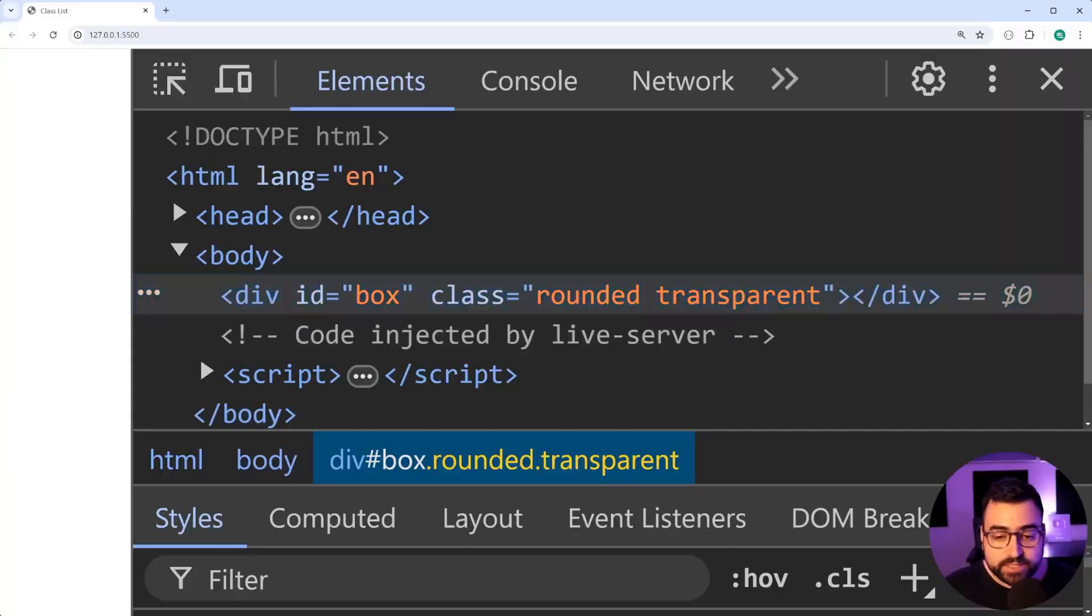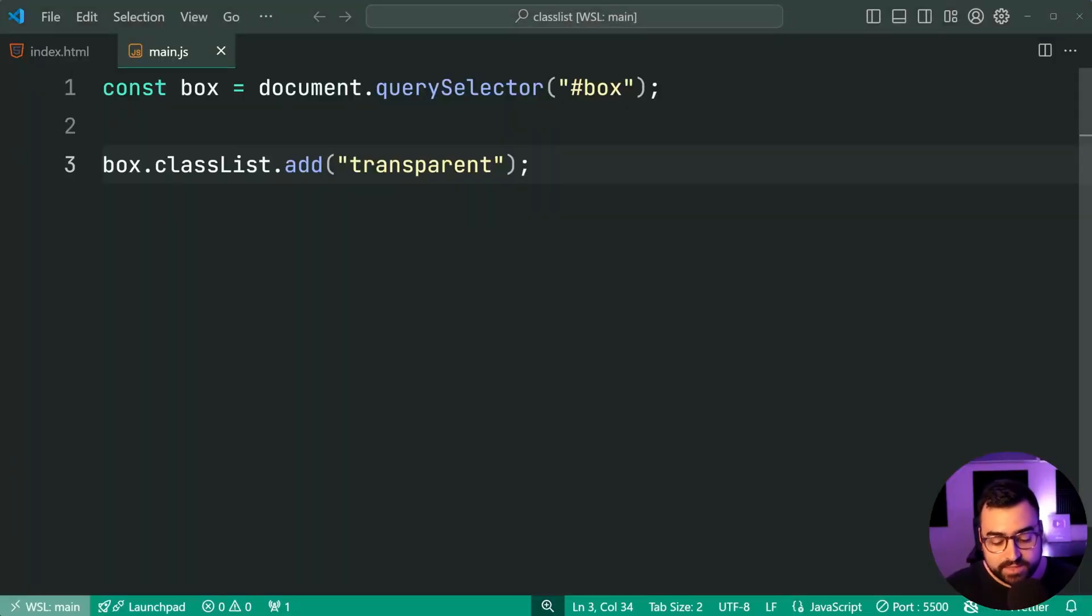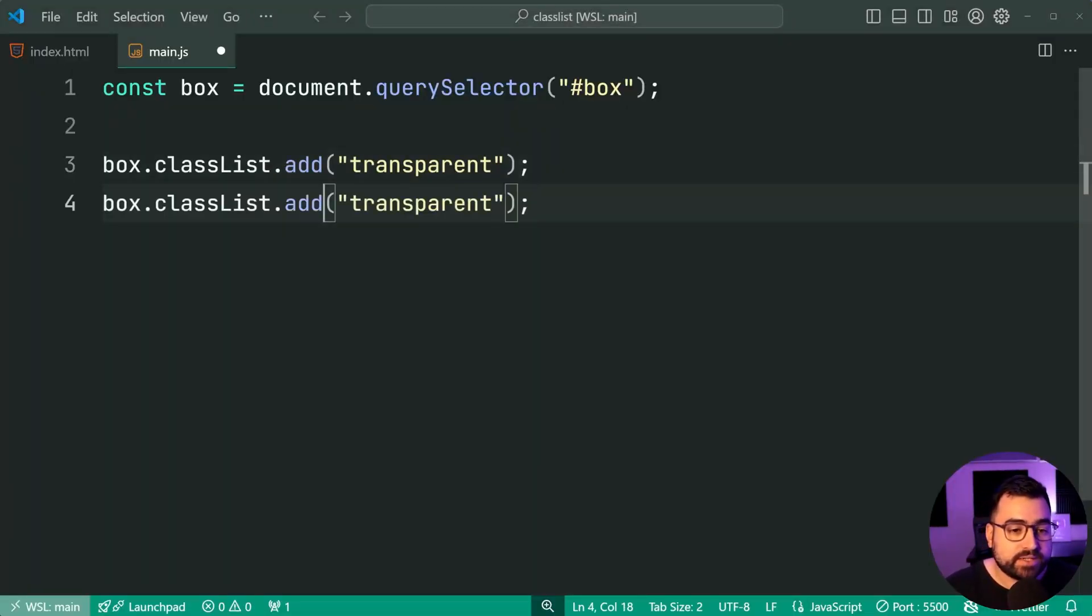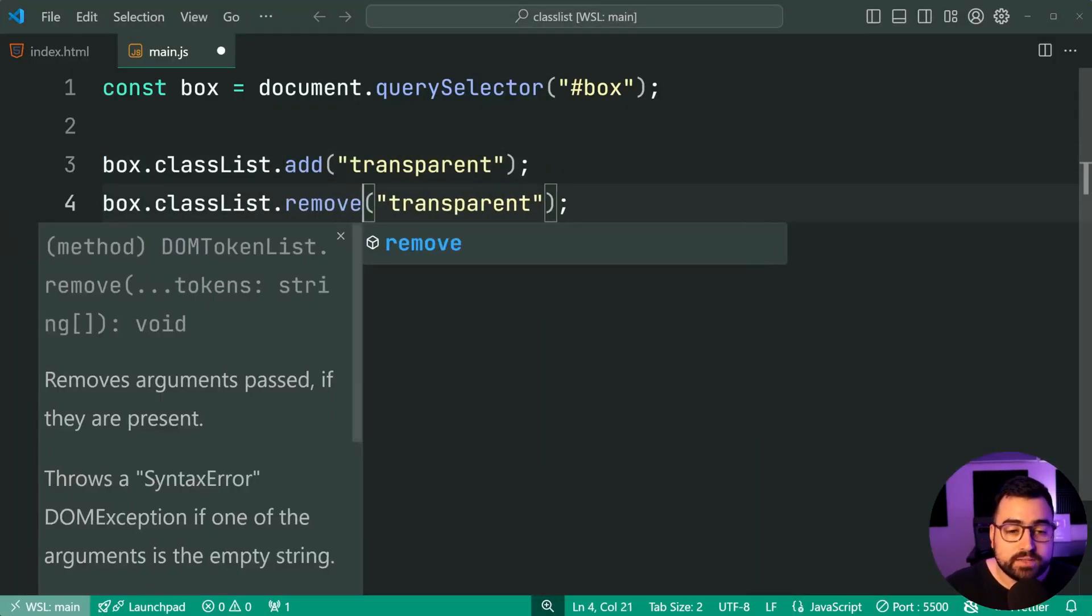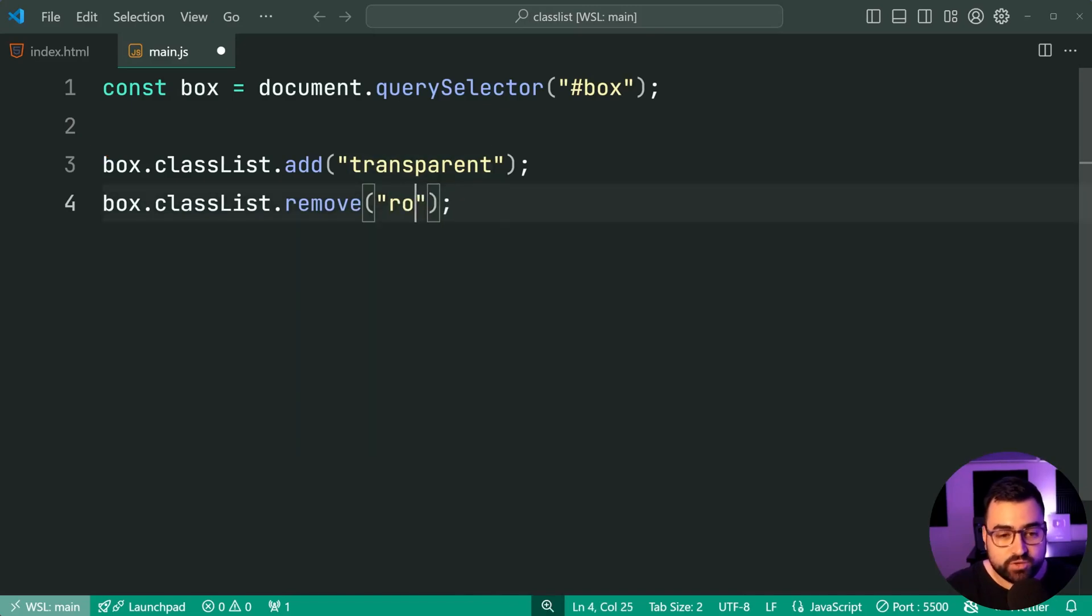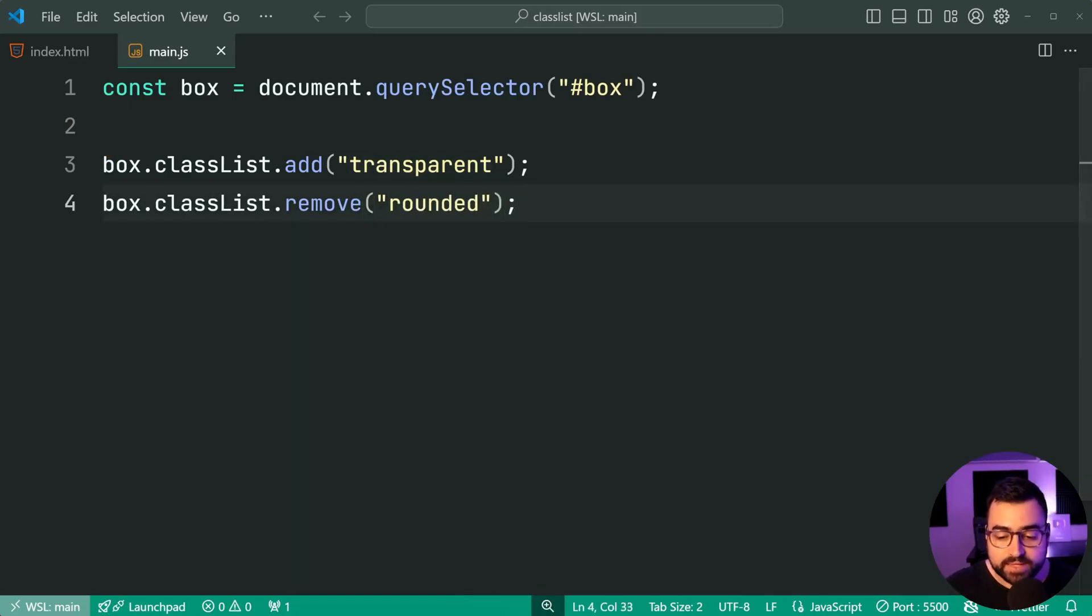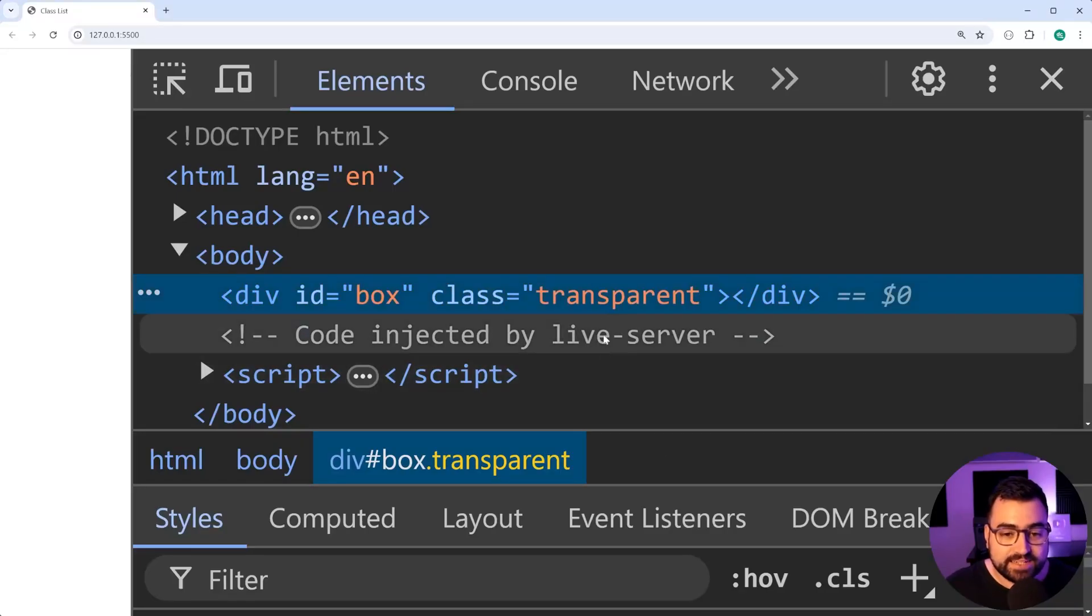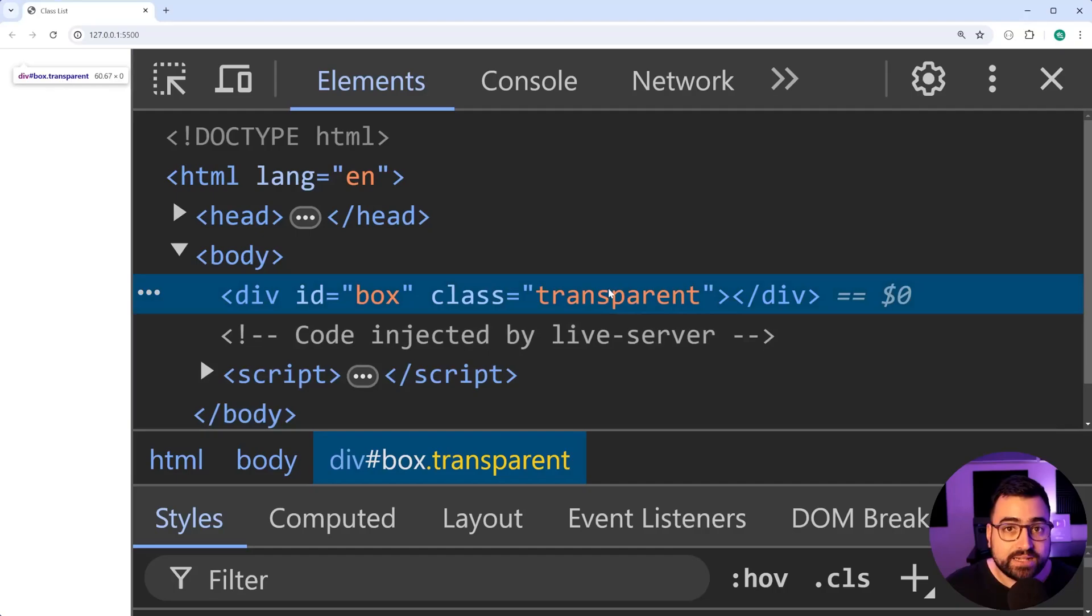You've also got the ability to remove classes. Let's top down here, and we're going to say classlist.remove. Let's remove the rounded class. I'll save this, go back in the browser once again, and now we can see rounded is gone.